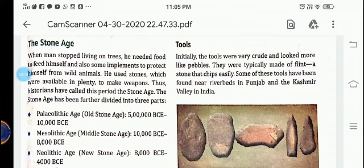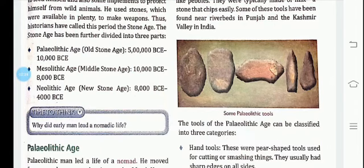At that time, stones were available in large quantity, so they started making weapons with the help of stones. This is the reason that period is called the Stone Age. Now here a question arises: why did early man lead a nomadic life? Think and answer this question.